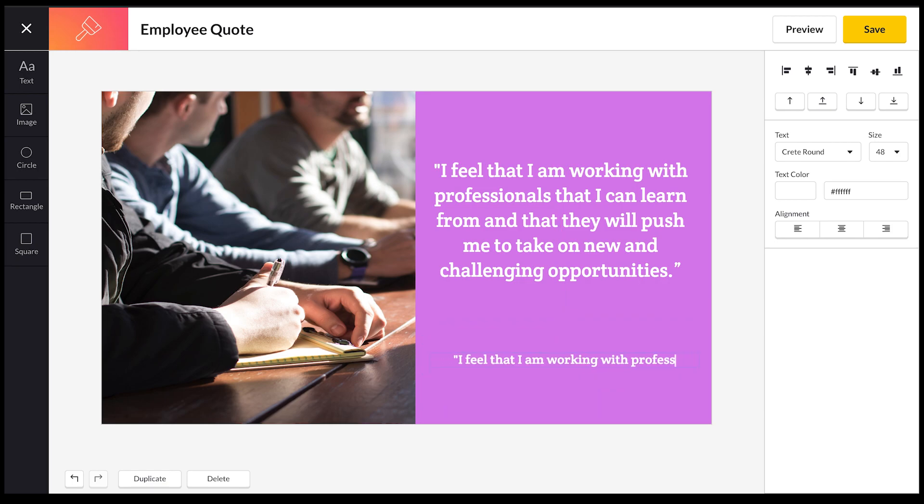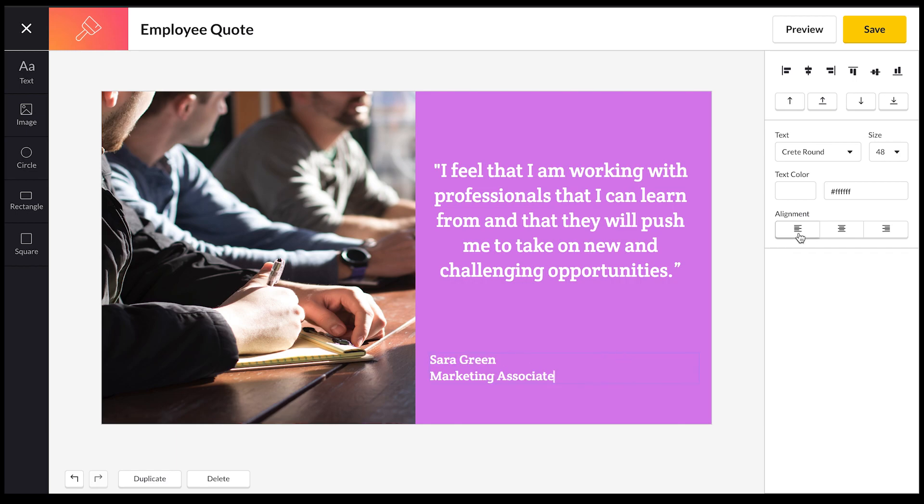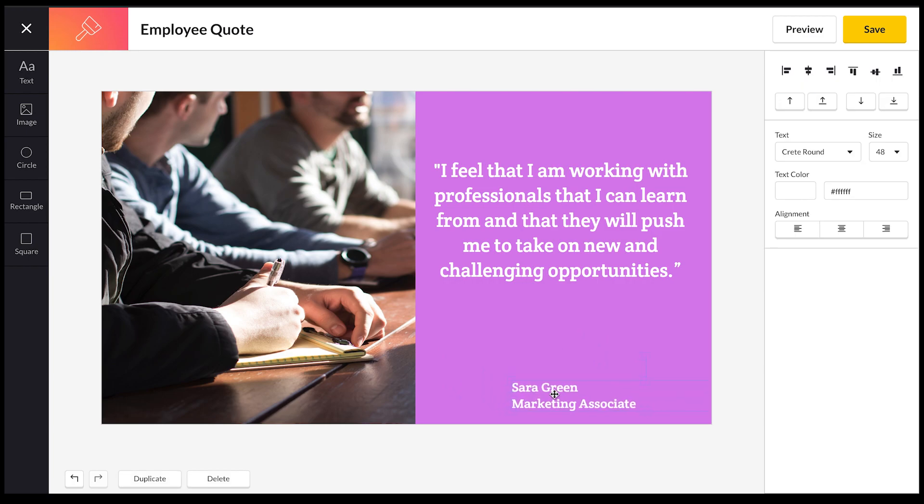What we're going to use this for is this is actually what we're going to use for the employee. So this is the employee that's given the quote. I'm going to type out her name here. Now I've done that, I just want to align it to the left and then I'm just going to reposition this to how I want it to be.